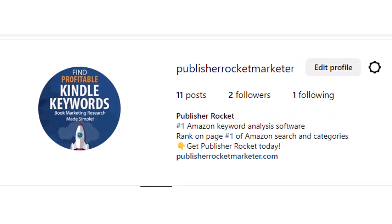Here's another example: I set up an affiliate link for Publisher Rocket, a tool that I use to publish. Here's what my Instagram profile looks like for it — Publisher Rocket is the number one Amazon keyword analysis software, and it will allow you to rank on page one of Amazon search and categories. If you click on PublisherRocketMarketer.com, it forwards you to the Publisher Rocket buying site with my affiliate link, and I get 50% of the revenue if you buy the product. So this is another way to use this technique.